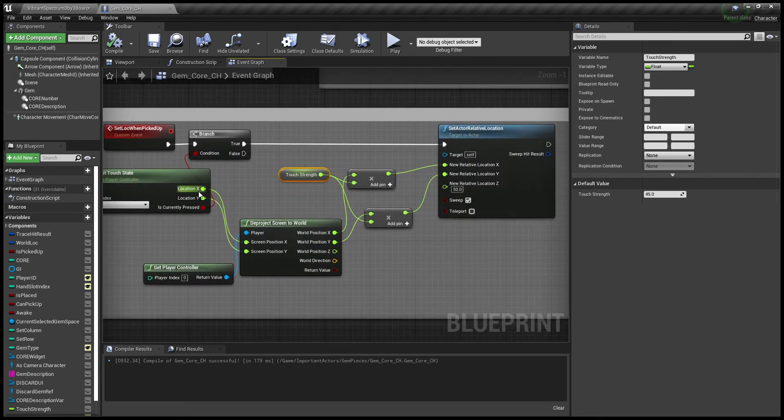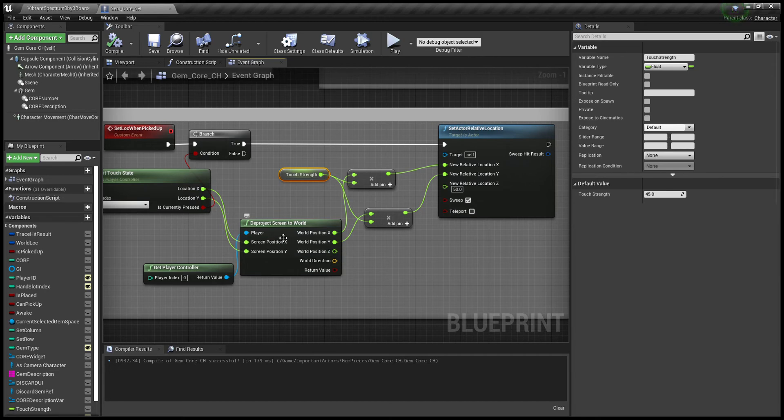From there, you'll take the x and y locations and de-project screen to world. What that's doing is taking the location from the screen that you're touching and converting it to the world. Attach that to player controller as well.